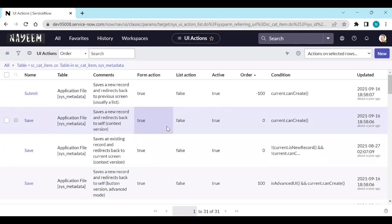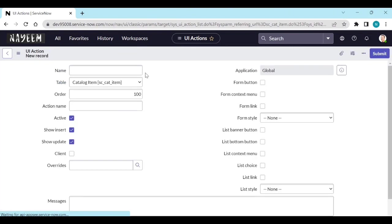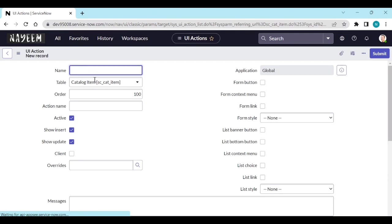Click on new. The table is catalog item. Name the button - try it on portal, something like that.